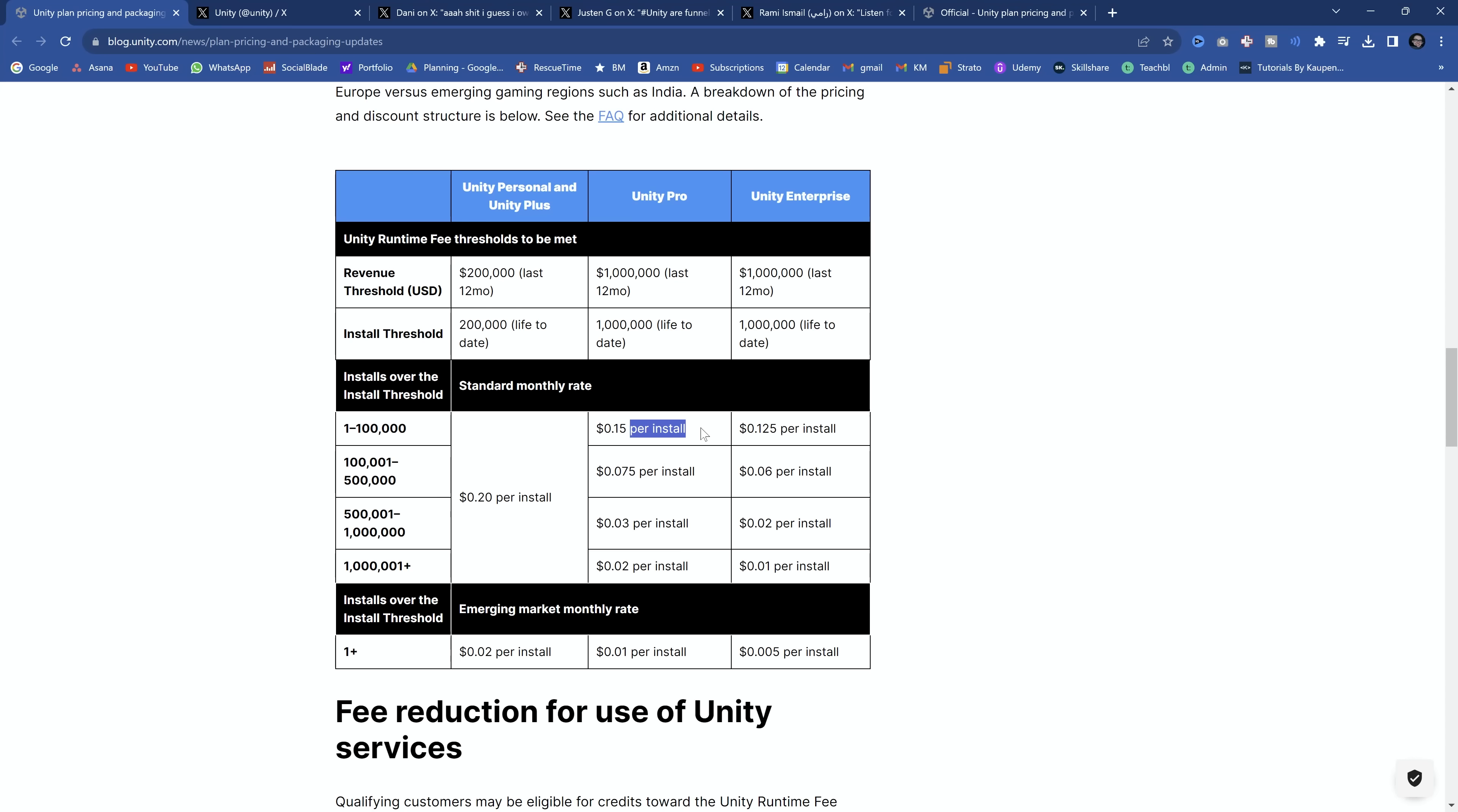Number one, if they somehow fingerprint that token with the user's telemetry data on their PC, there is no way that that's legal in the EU and probably California, I would imagine. Maybe some other states, maybe some other countries as well. So if they can't use a fingerprint to specifically identify if it was already installed on this person's machine or that machine,